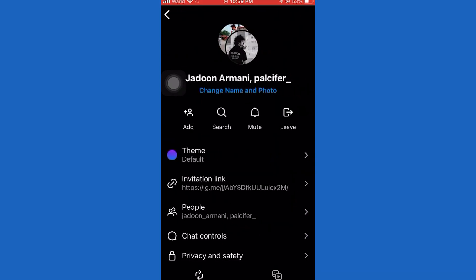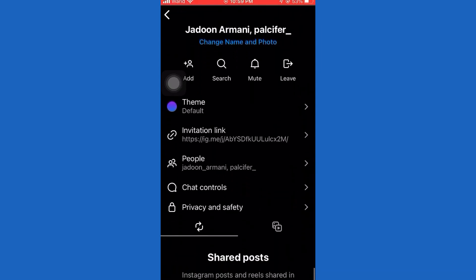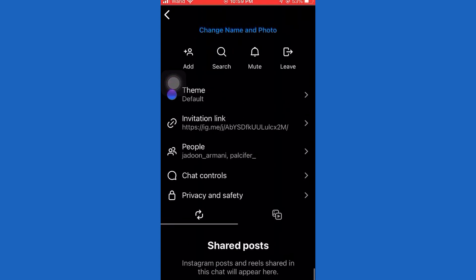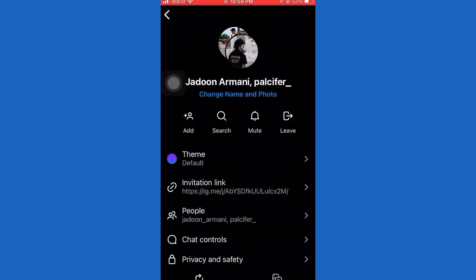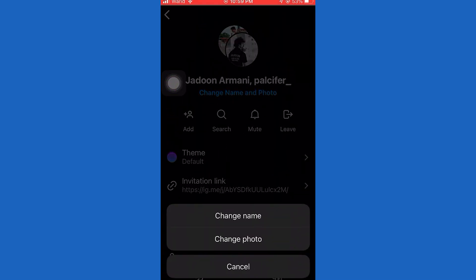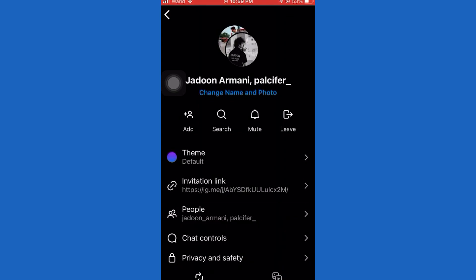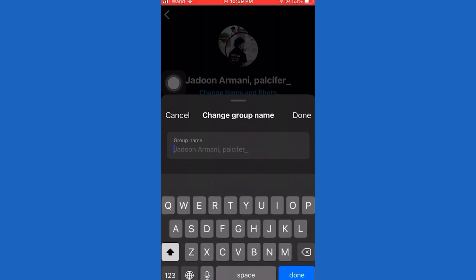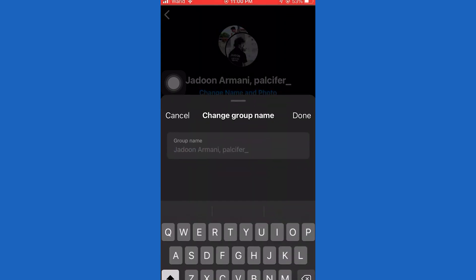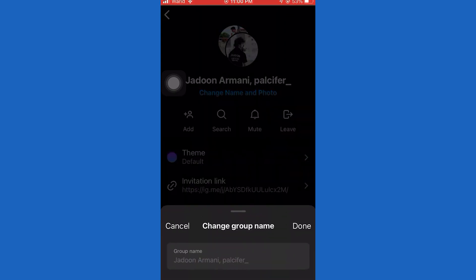Now your Instagram group chat will be created and you can send messages, and other chat members can see them. You can also click here if you want to add a chat photo or change the name of the chat. And that's how you can create a group chat on Instagram.